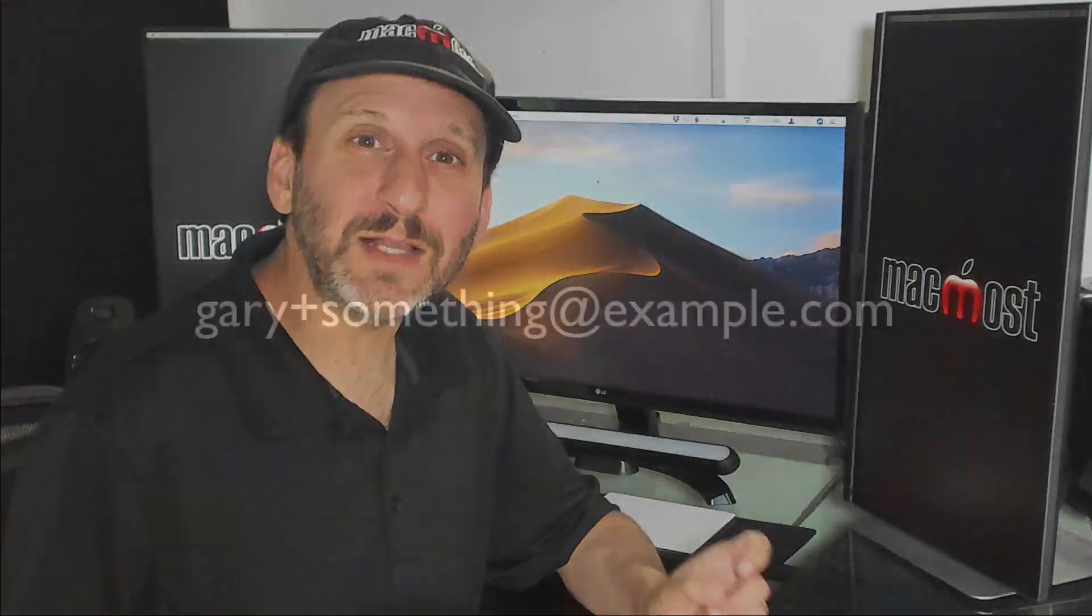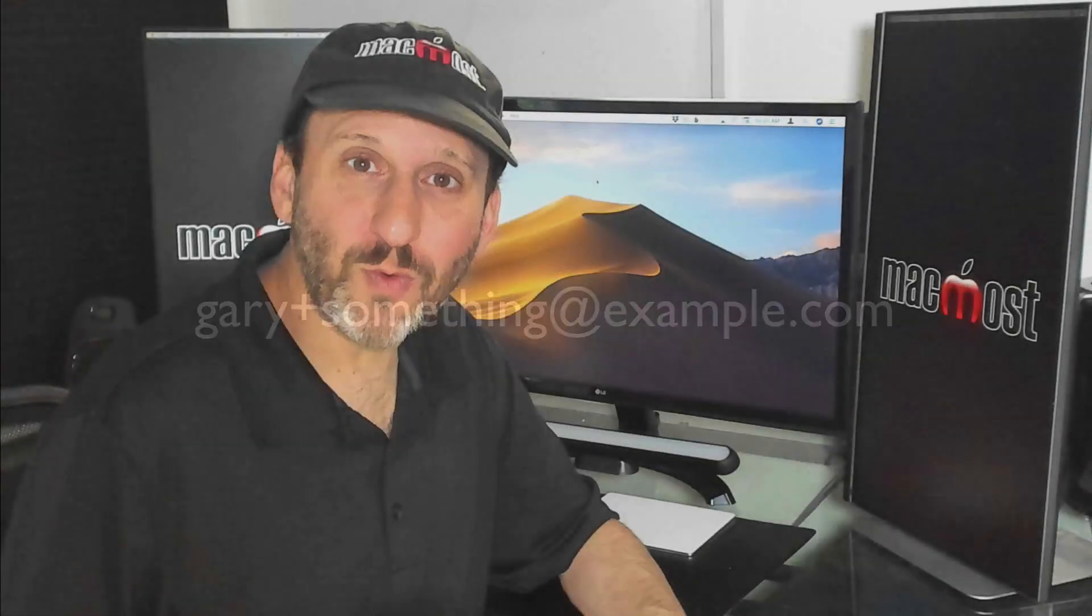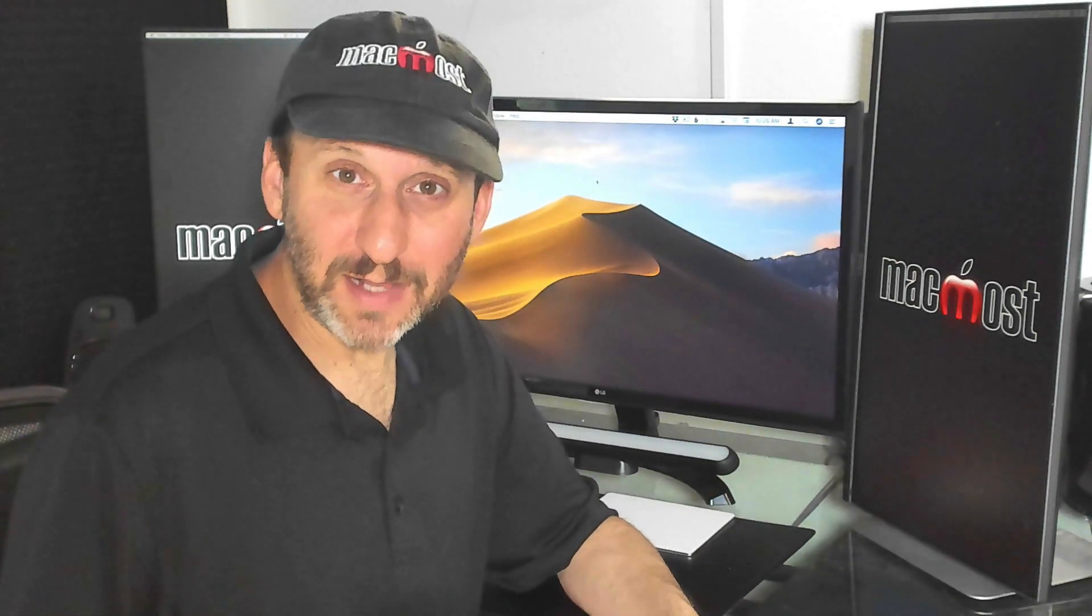The key is that little plus symbol there. I use my regular email address followed by a plus sign, then any kind of identifier I want, and then the at and my domain name just as before. So if your iCloud email address is Example at iCloud.com then you could use Example plus anything at iCloud.com and the email that you get at that address will go into your regular inbox.